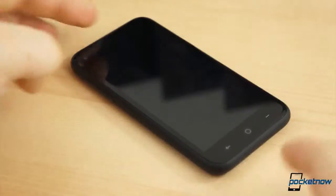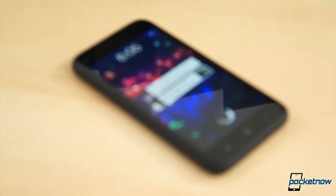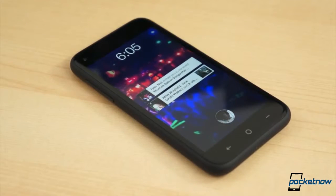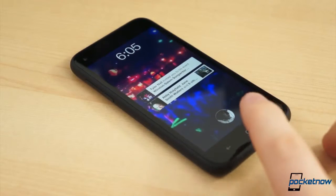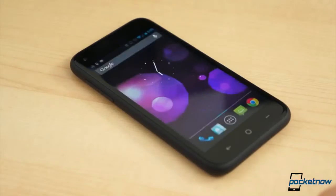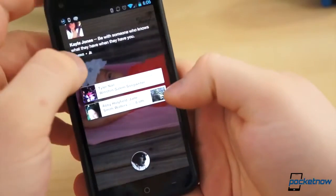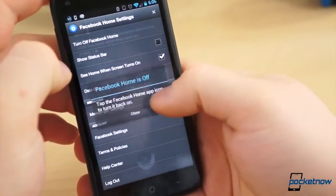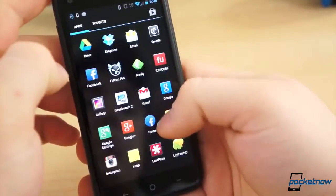Remember though, if you select the stock launcher as your default, Facebook Home will once again appear whenever you press the Power button to turn the device on. To turn this off again, you will have to disable it in the Facebook Home settings.